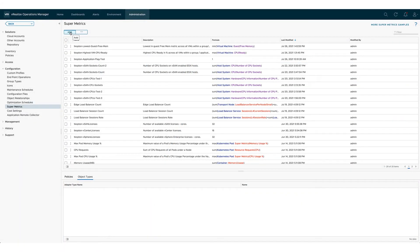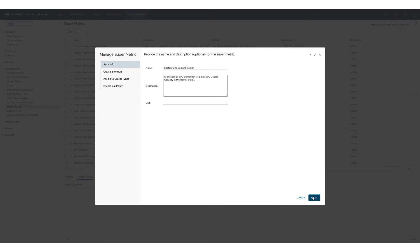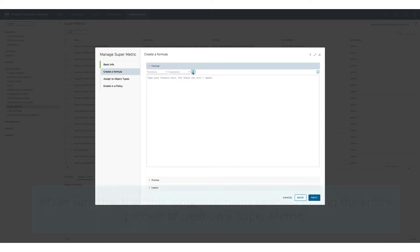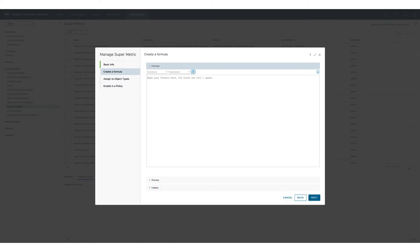As always the new supermetric needs a name, description is optional but strongly recommended and there is no unit for factor or ratio value. The this option is activated by clicking on a small blue button. When you're creating a supermetric using that option make sure that this option remains activated during the whole process of creating that supermetric.